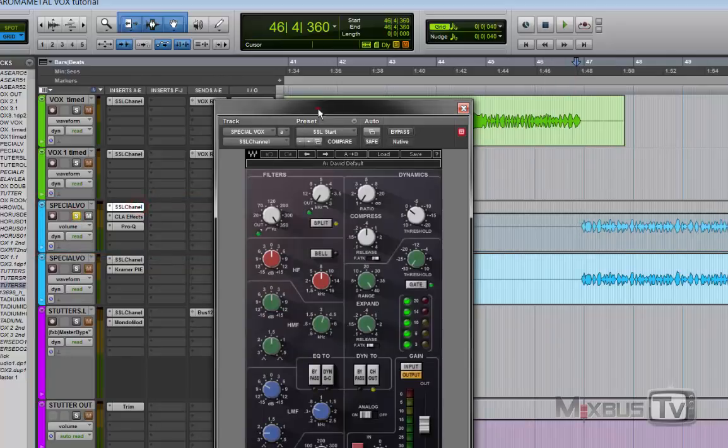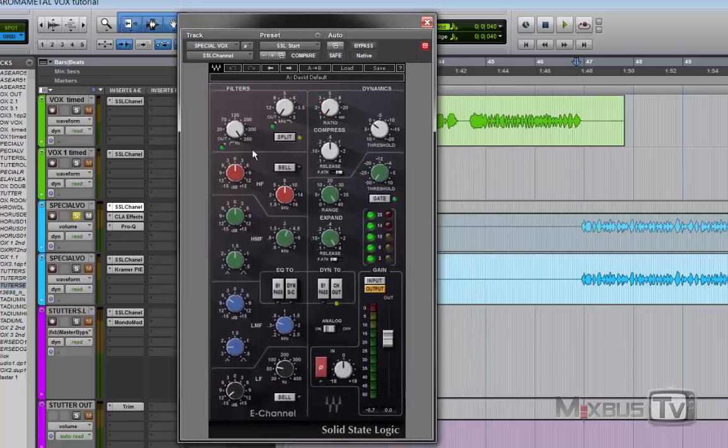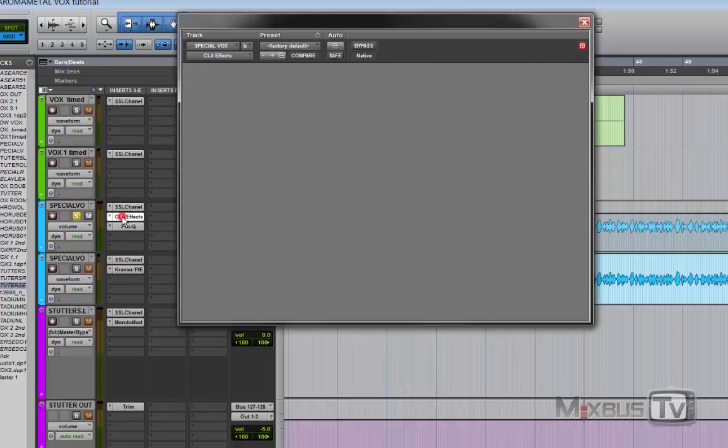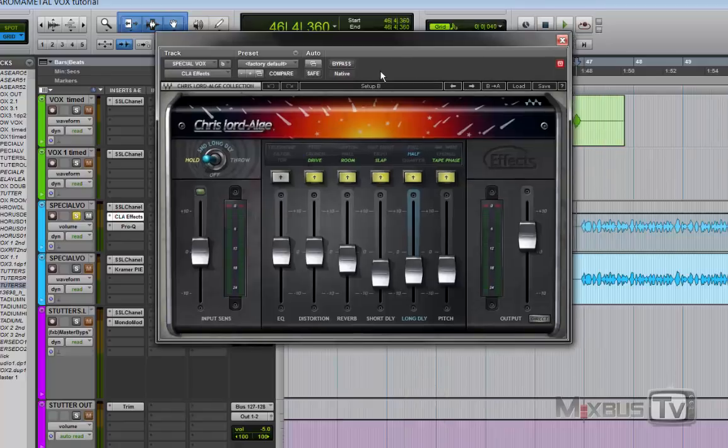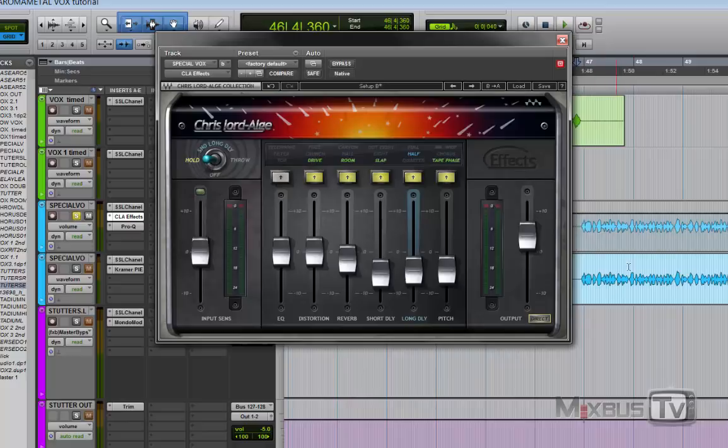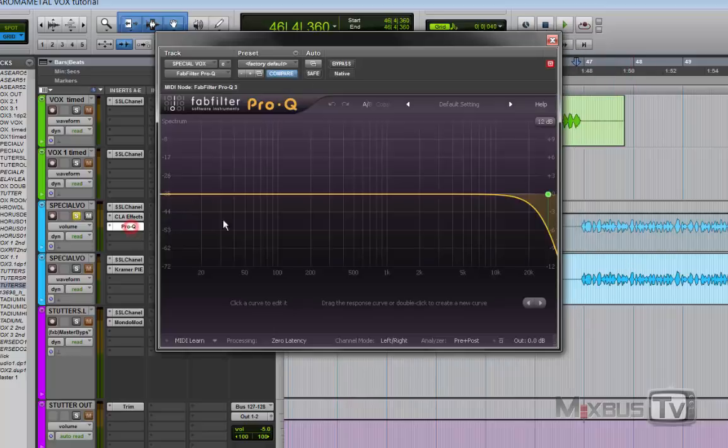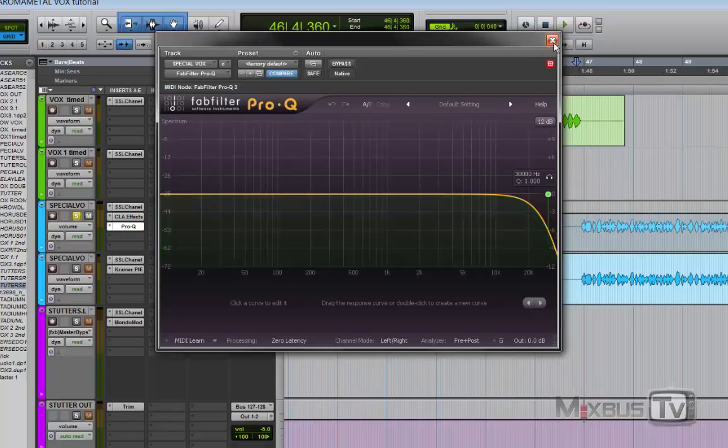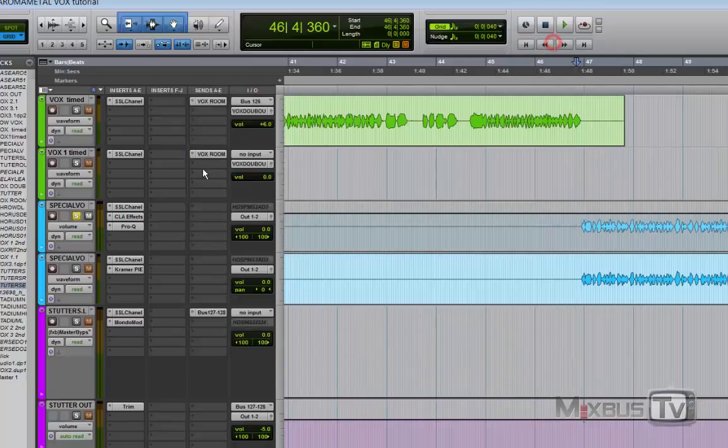We have the same EQ as the previous one, just a high-pass filter all the way up and the cut at 500. But then we have the CLA effect on it, and as you can see these are my settings. The direct signal is taken out, so this is pretty much my FX bus for this vocal down here.